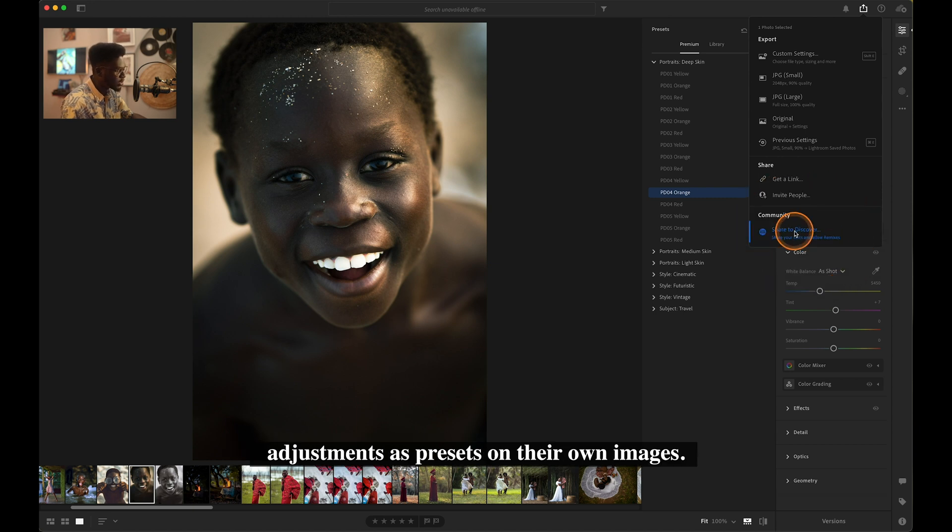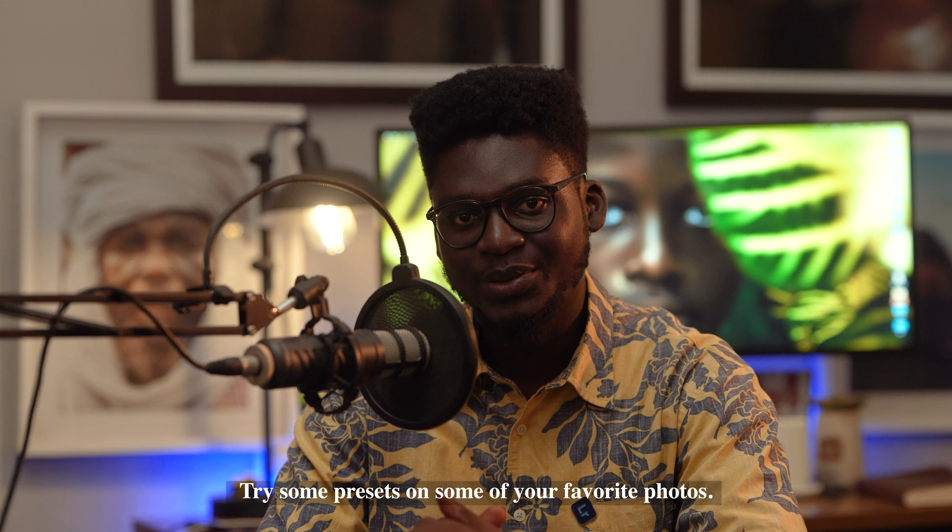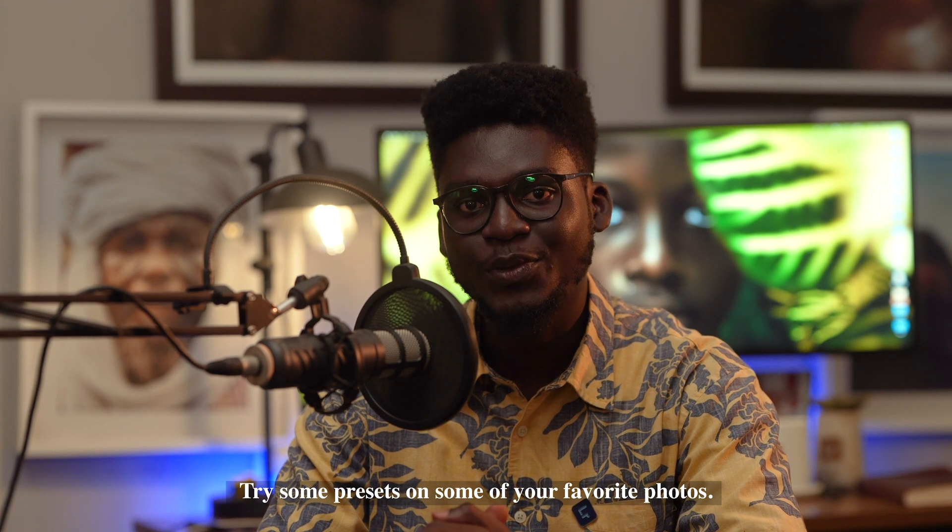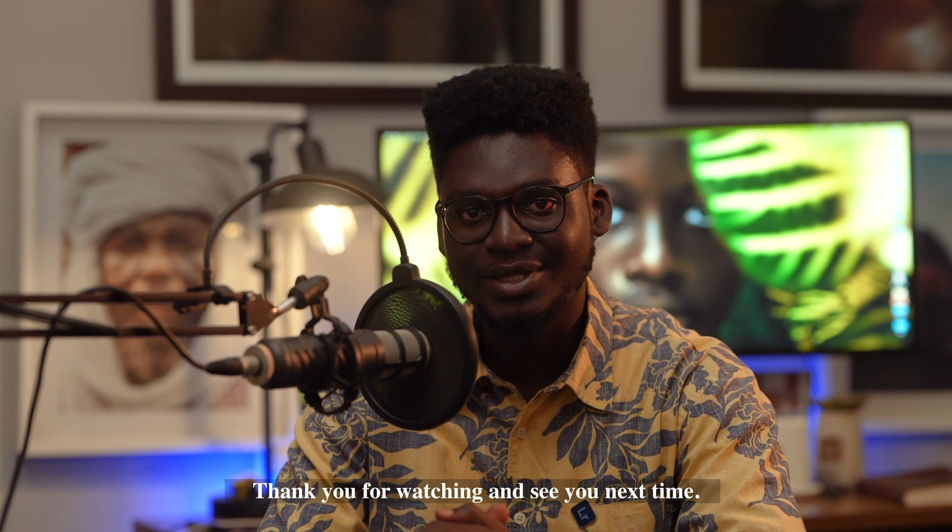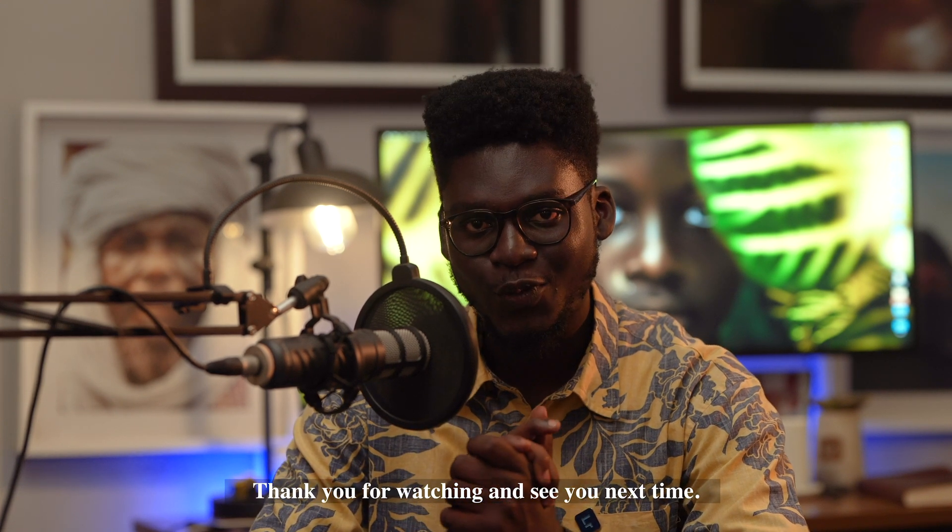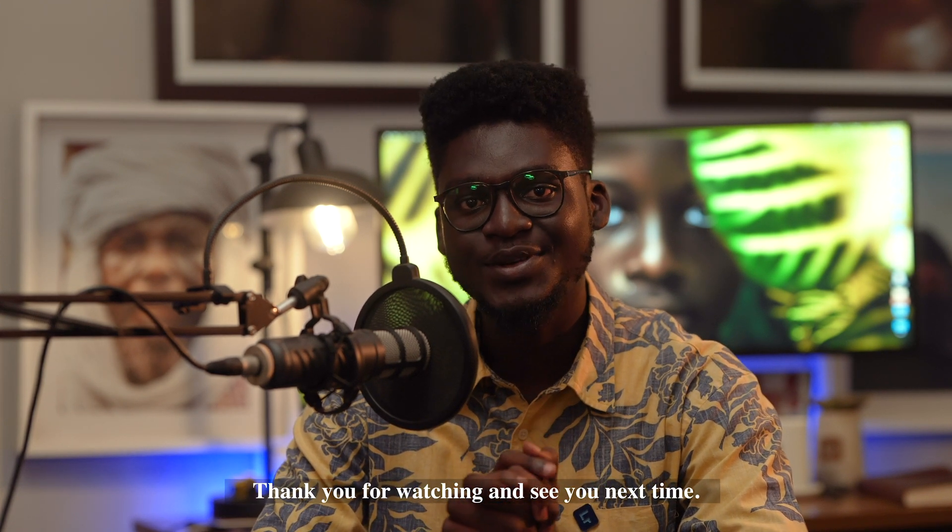Try some presets on some of your favorite photos. Thank you for watching, and see you next time.